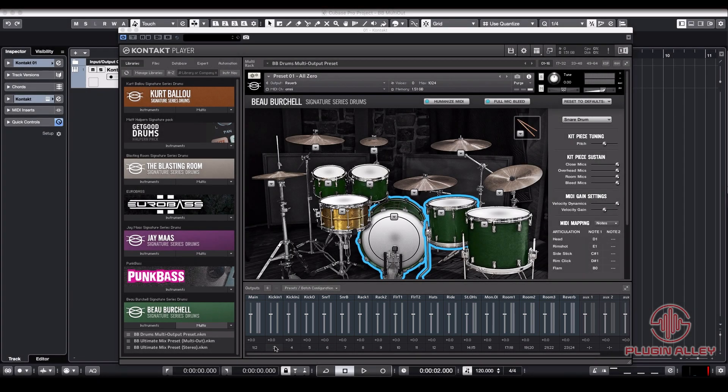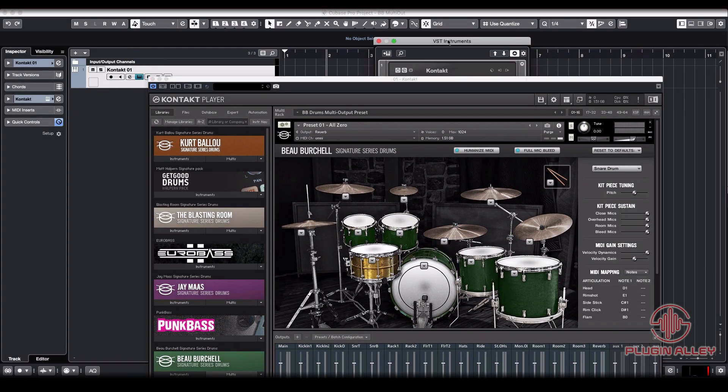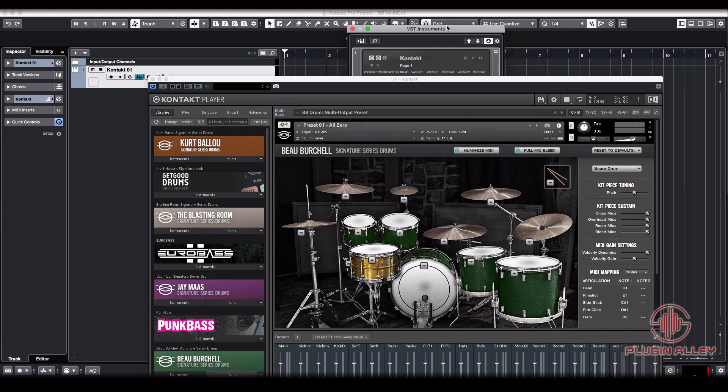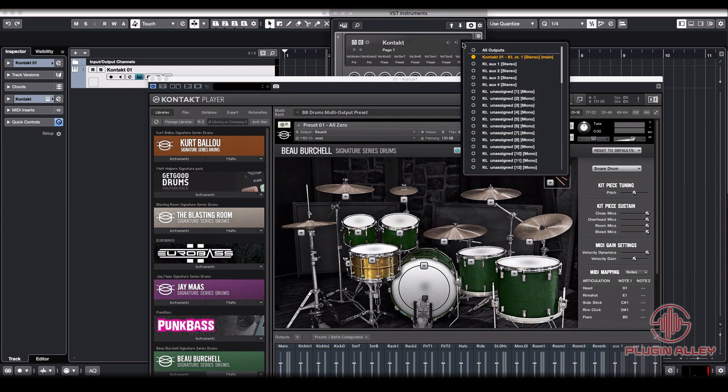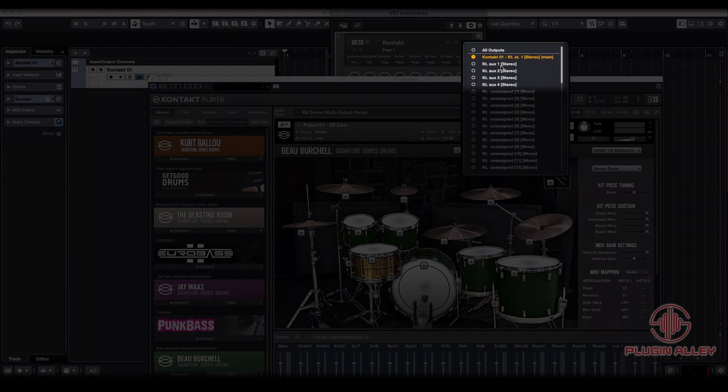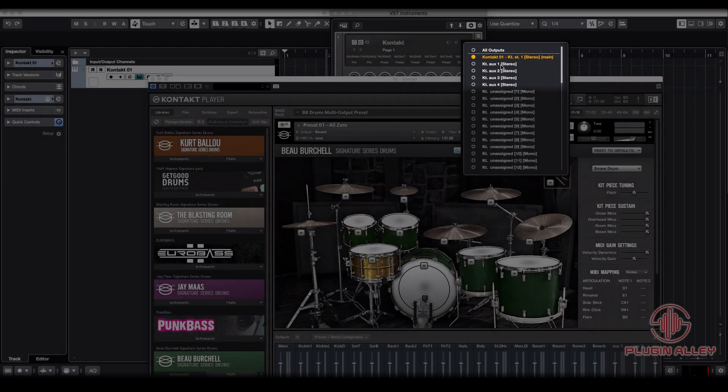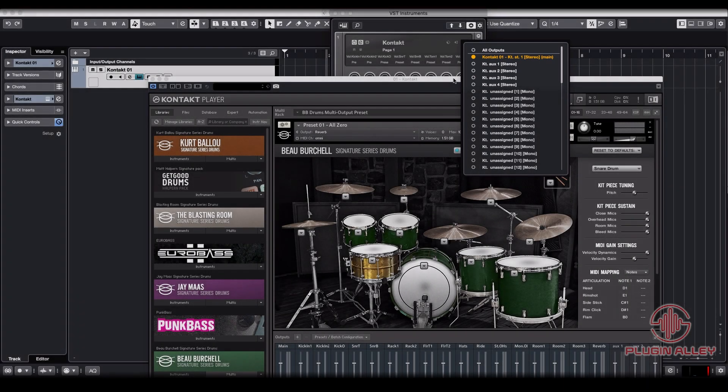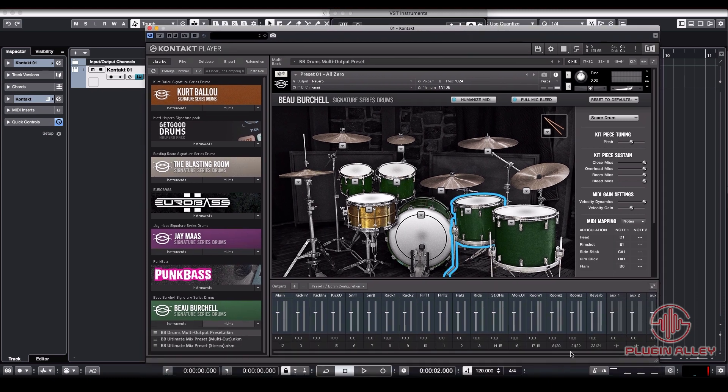The reason for that is that Cubase makes it so that the first four from VST instruments are automatically going to be these stereo auxes. And these auxes are stereo no matter what. They come out as a stereo track. You can't output aux one left and aux one right. They're just a stereo track.